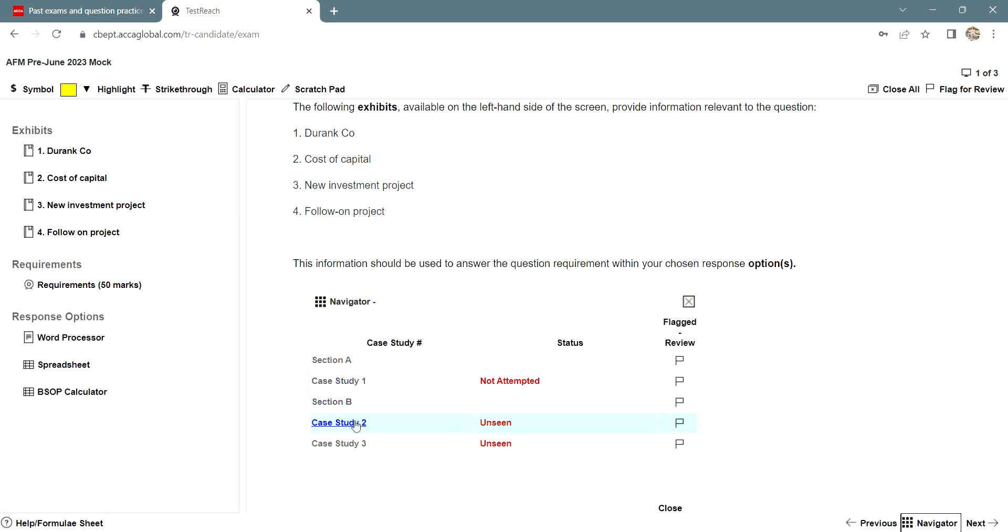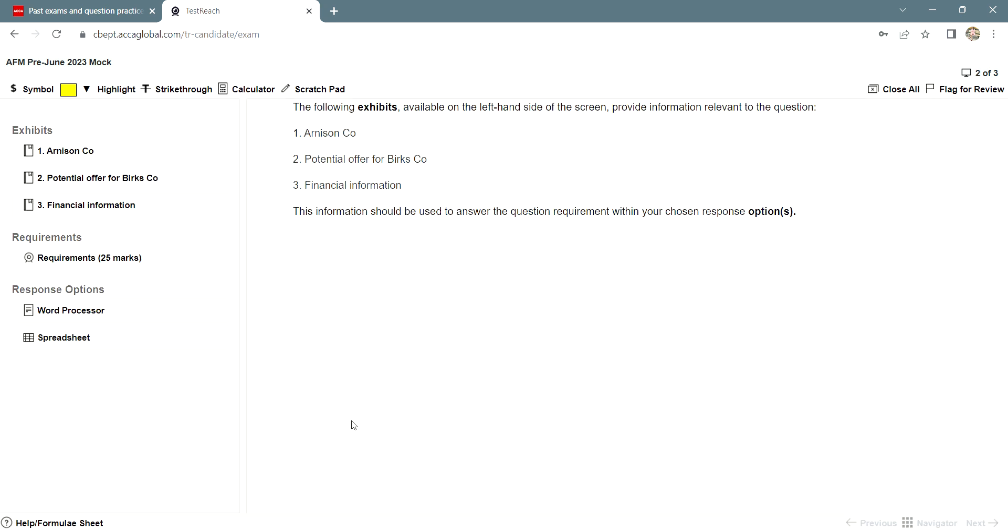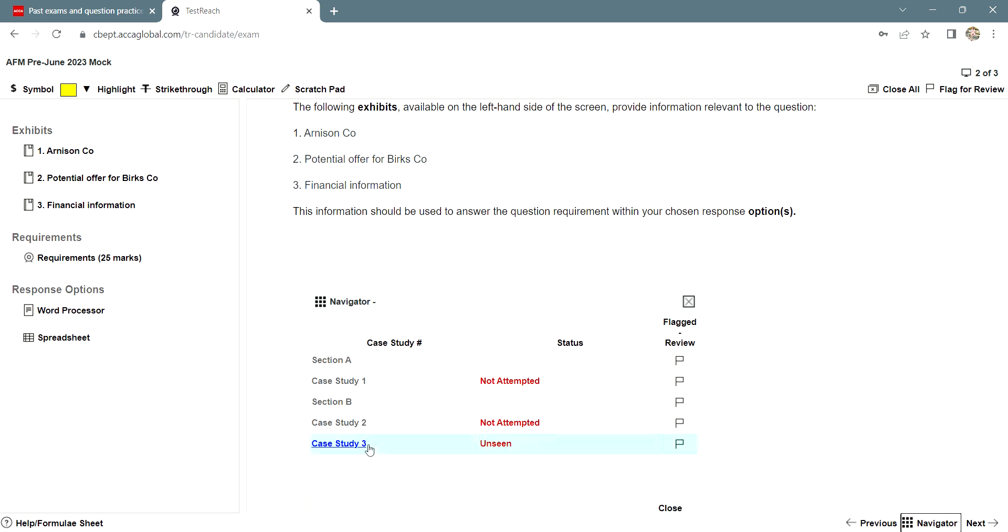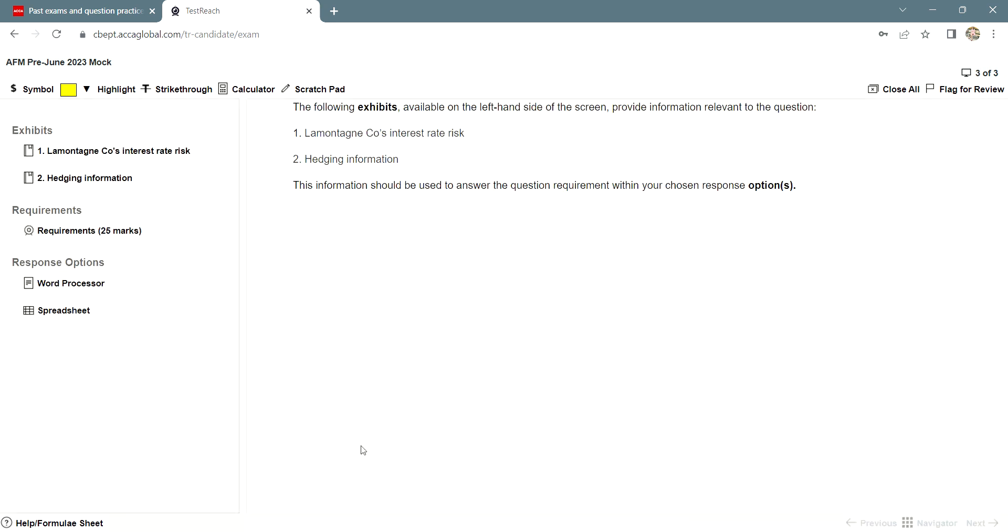It will give you the details of the exam. 25 marks each, which you can hover over, select and attempt. This is how you can view mock exams on the ACCA practice platform. I hope you found the video useful.